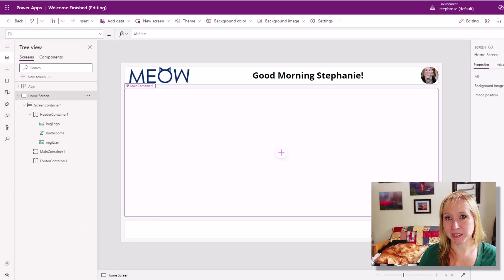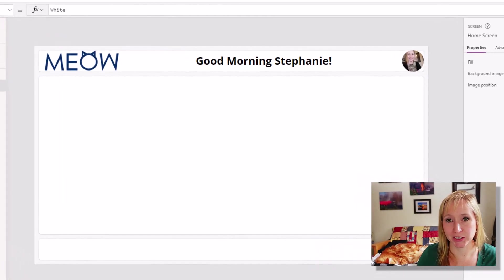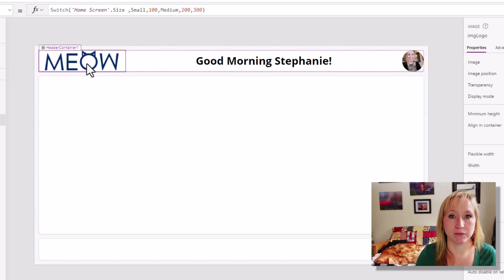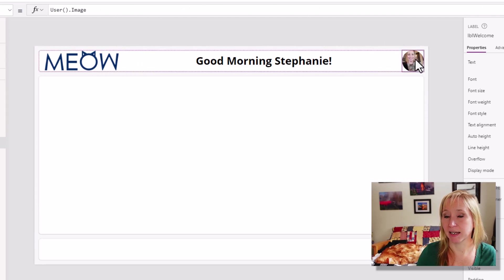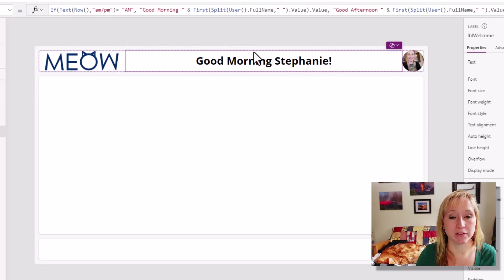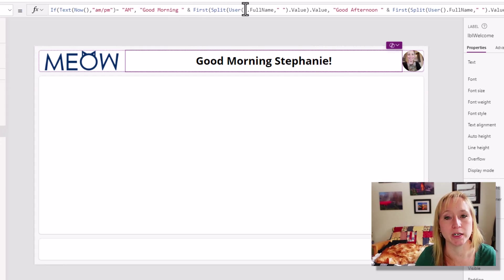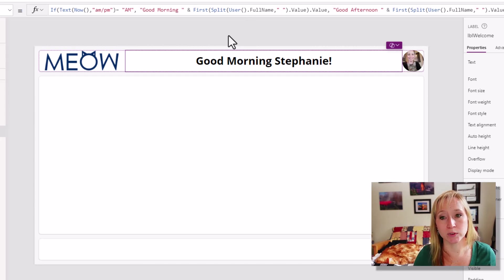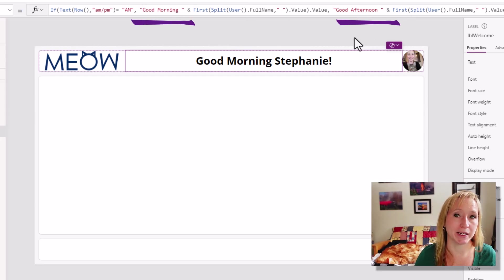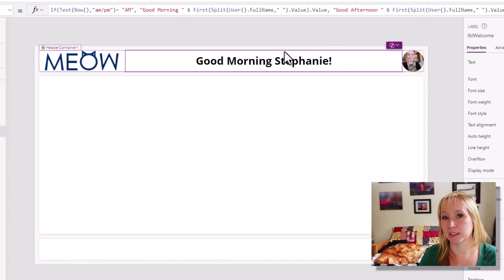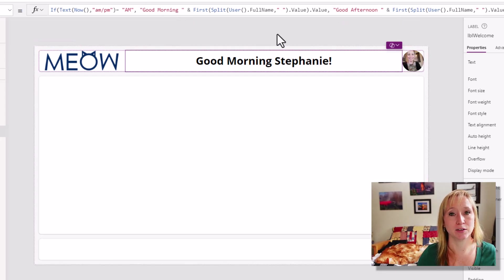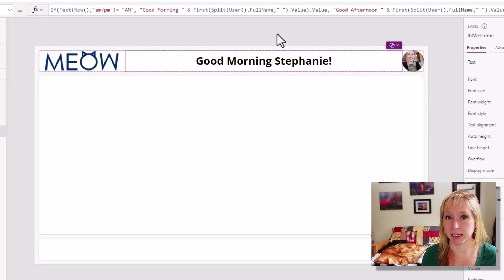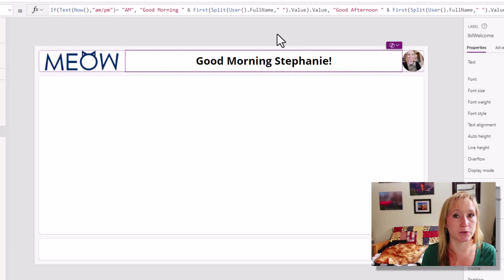As always let's start with the finished product first. Here we have a modern responsive design. We have a logo, text, and the user's image. If we click on the text here we get into the code and I'll make sure to put all of these in the comments as well. The text here will change from good morning to good afternoon depending on the time of day of the user. So it's just another little step of making your users feel welcome, and for people that may be concerned that they're seeing other people's data, this is a way of showing them that this app is showing them what they're supposed to see.